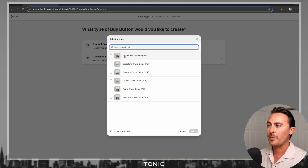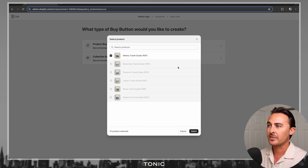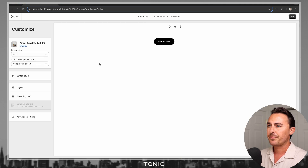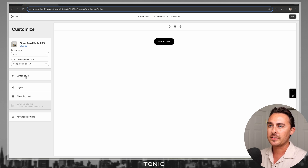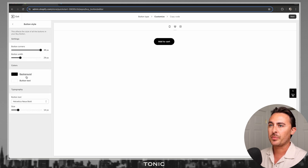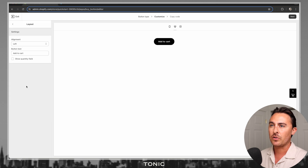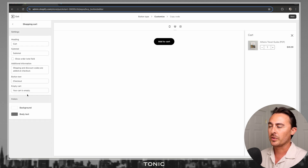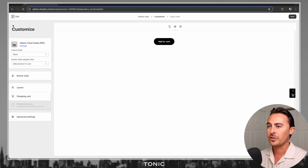In this case, I'm going to be creating a Buy Button for the Athens Travel Guide. Let's hit Select. Shopify has a ton of different styles that you can apply to the button, and to the layout, and also to the shopping cart, which is really cool because you can make it match your ShowIt website template.